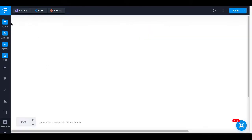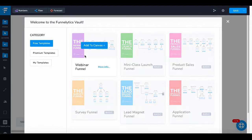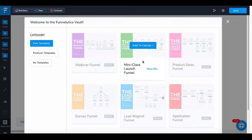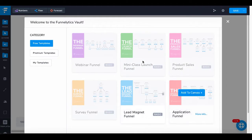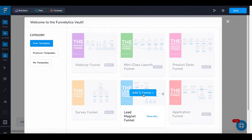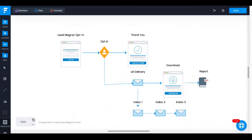To do that, we'll go inside and go under Templates. Inside of Templates you can see the free templates you get: the webinar funnel, mini class launch funnel, product sales funnel, survey funnel, lead magnet funnel, and application funnel. We're going to focus on this lead magnet funnel because when you're doing an affiliate promotion, you need to collect leads. You do that with a lead magnet funnel using your lead magnet to promote your affiliate offer. So we'll add that to the canvas — and you can see that brings in a funnel right there.